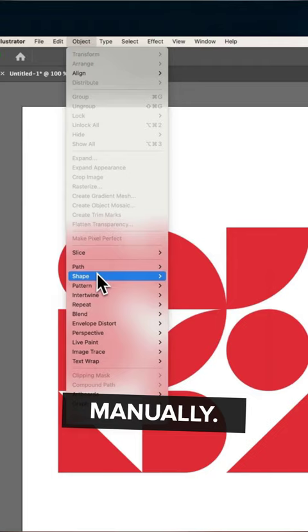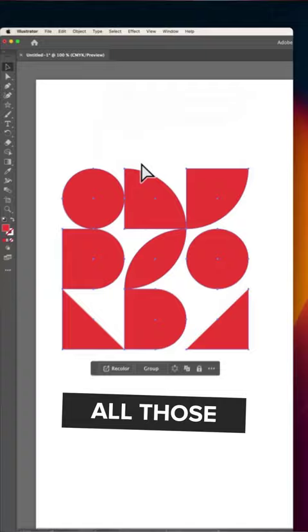Instead, head to Object and then Path and then Clean Up. Simply select the three boxes and hit enter, and all those points will be a thing of the past.